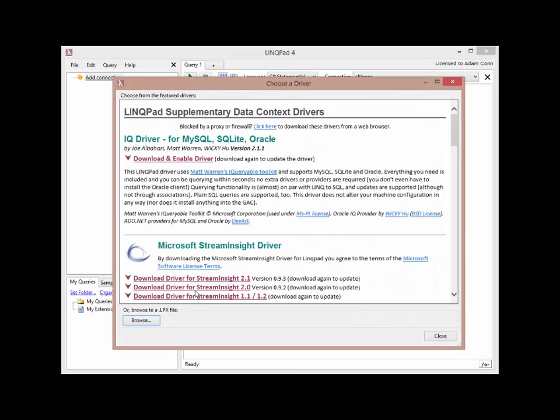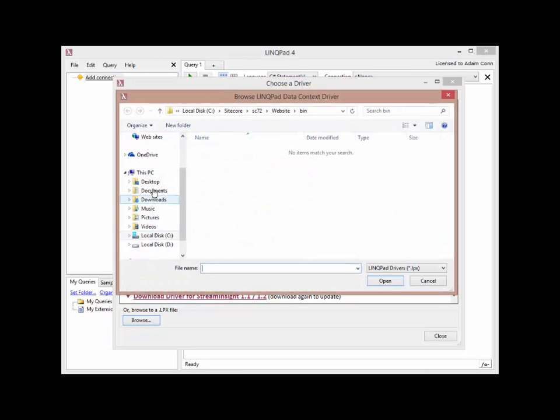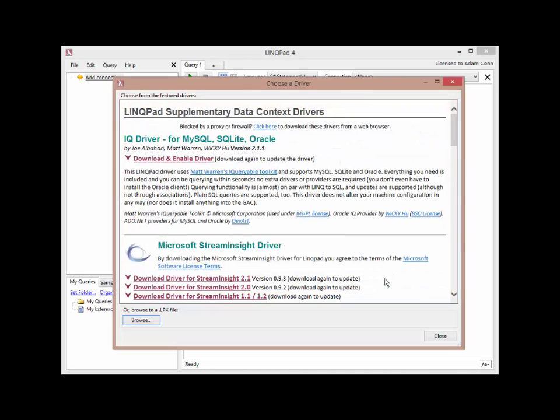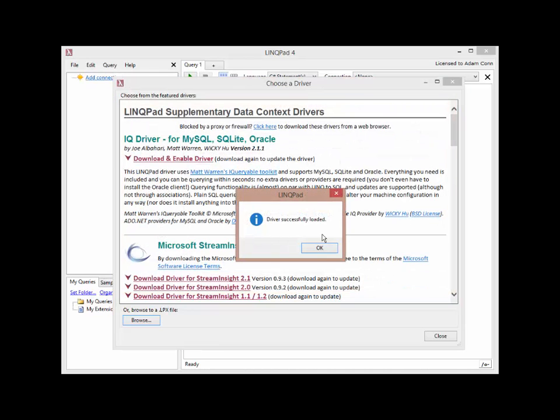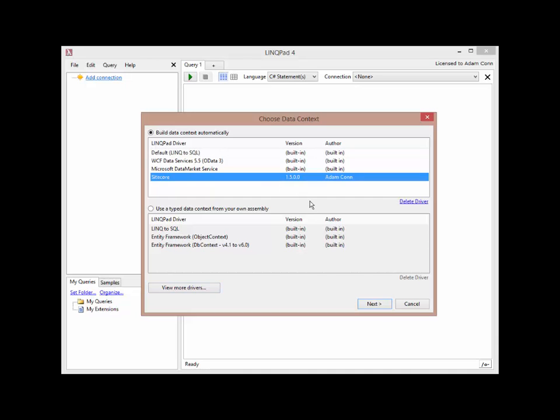That shows you the featured drivers. This is coming from a web page. What you want to do is pick the LPX file, which is the driver that you would have downloaded from my blog. In the lower left-hand corner, click the Browse button and find the driver that you've downloaded. After you do that, then you should see that the driver is listed in the Choose Data Context screen. Pick that driver and then click the Next button in the lower right-hand corner.